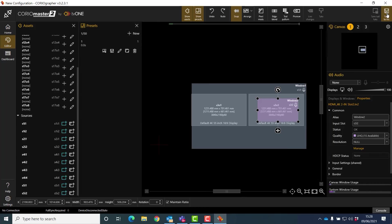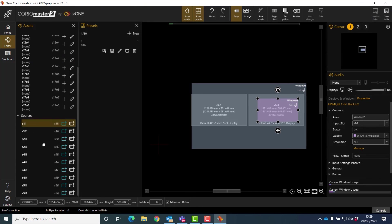We can have two types of presets. We can have the traditional preset which contains both the window position and the source that's in that window, but we can also have layout-only presets, which can prove to be really useful if you're programming your Coriomaster or Coriomaster 2 using a third-party automation system, as it cuts down on the number of presets you need to create in the first place.